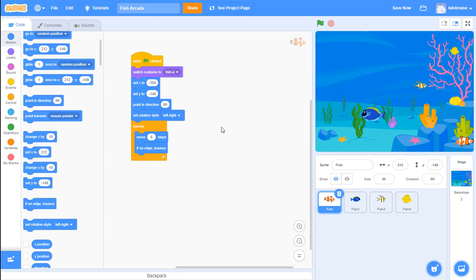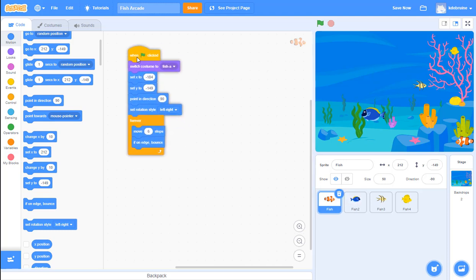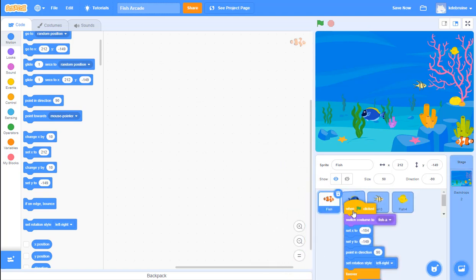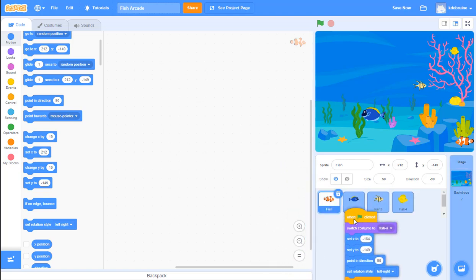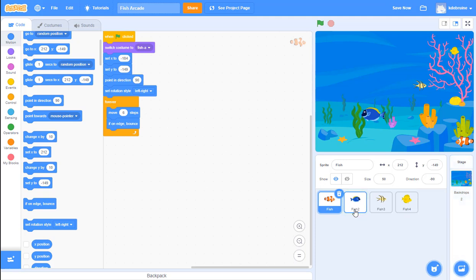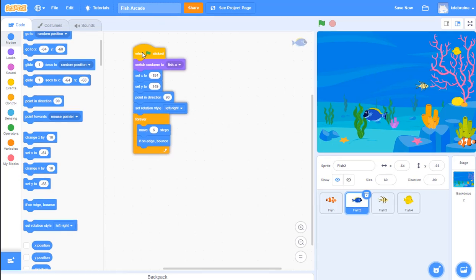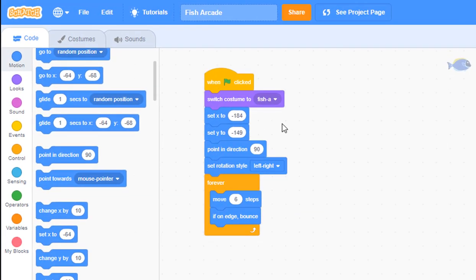Once my first fish is moving the way I want, all I need to do is copy this code into the other fish. Take this entire code block and drag it over on top of one of the other sprites - you'll see that sprite wiggle, then drop the code. Go to fish 2 - the blue fish - and sure enough the code has been copied there. Before we proceed though we need to change a few things.